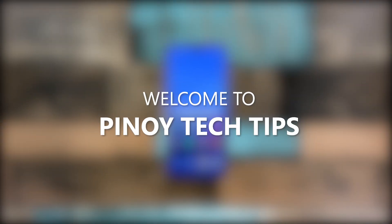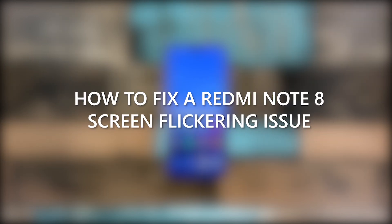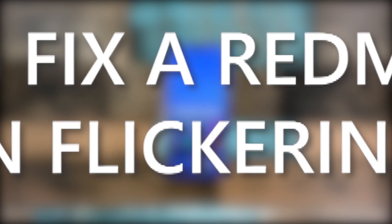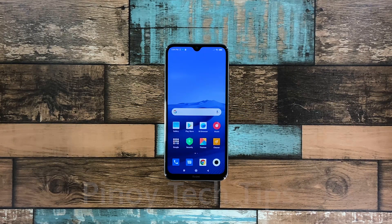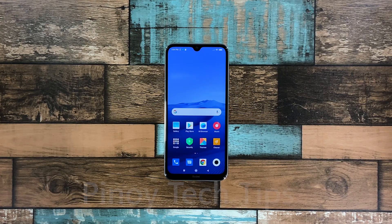Hey guys, welcome to our channel! In this video, we will show you the procedures you can use in fixing the screen flickering issue on your Redmi Note 8. If the screen starts to flicker, the problem can be due to a minor issue caused by apps, or it can be a sign of a hardware problem. As an owner, spend a little time troubleshooting your phone so that you will know why it happens and how you can fix it. Here's what you can do about it.